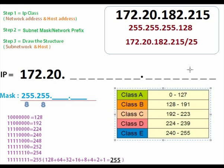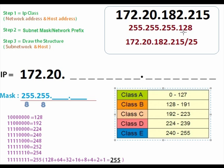First, we look at the IP address and the mask. The mask can be represented in this form: IP address and network prefix. This network prefix is actually the mask. To solve any kind of subnetting problem, we need just two pieces of information: the IP address and the subnet mask.